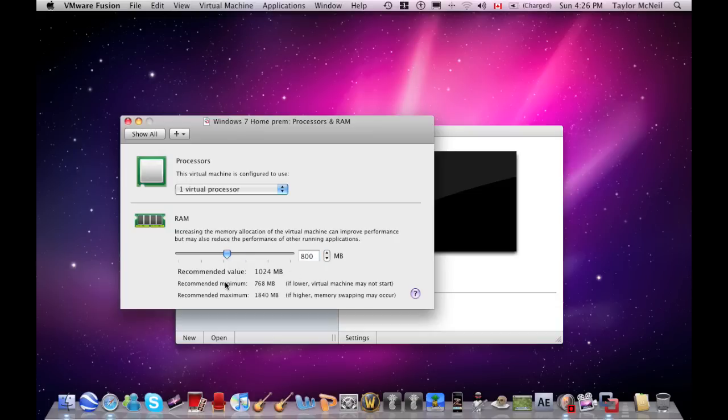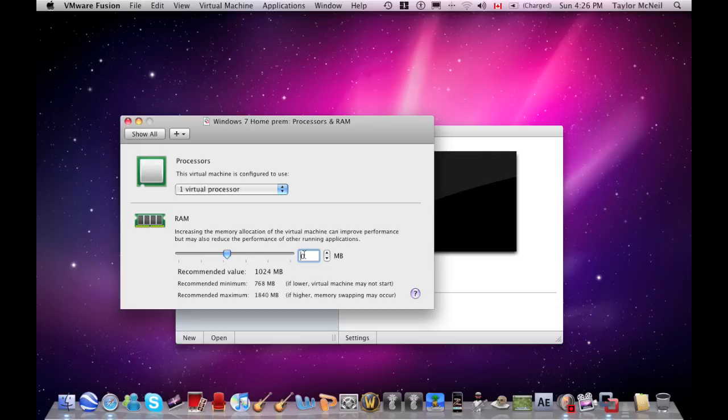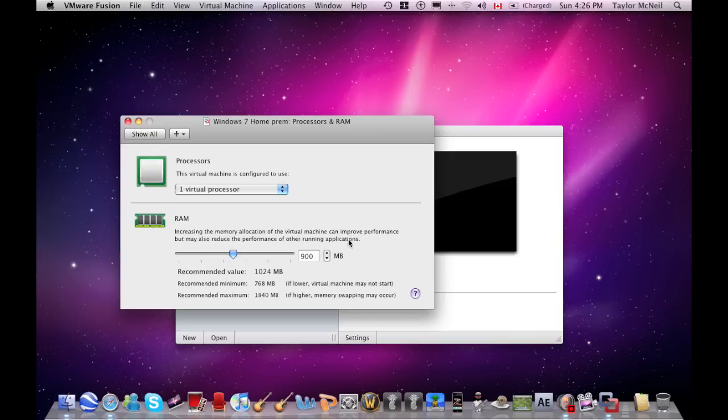I'm actually going to change this to 850 - actually, I'm going to give it 900, just so it runs faster for me to show you guys.